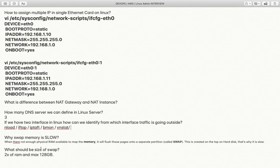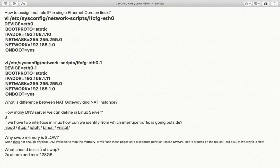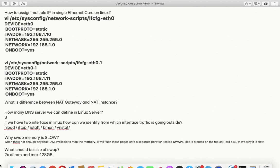Why is swap memory slow? Swap is a space created on top of the hard disk. Hard disk is always slower than RAM, because RAM is very fast memory. The area of the hard disk used as RAM by the operating system is called swap, and it is always slower than RAM because it resides on the hard disk.